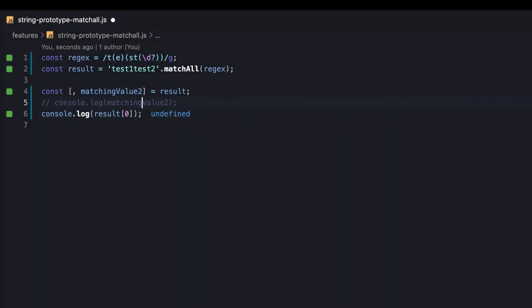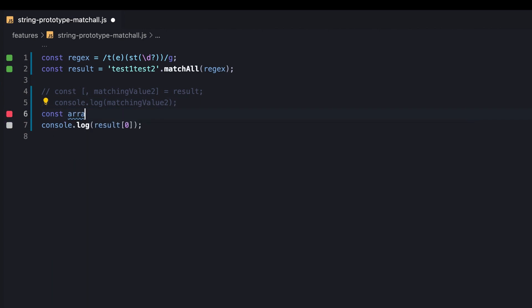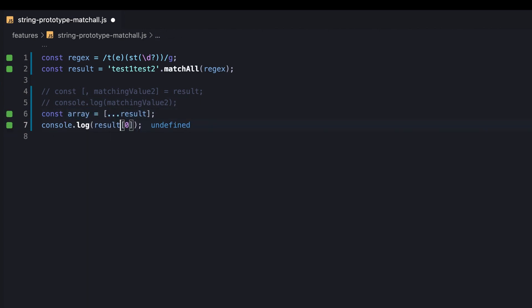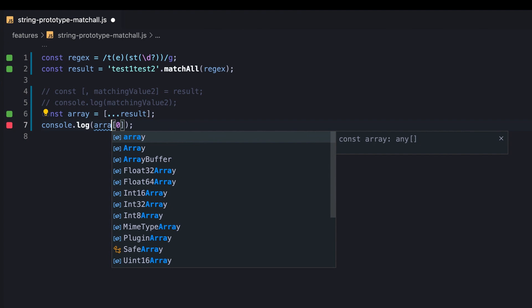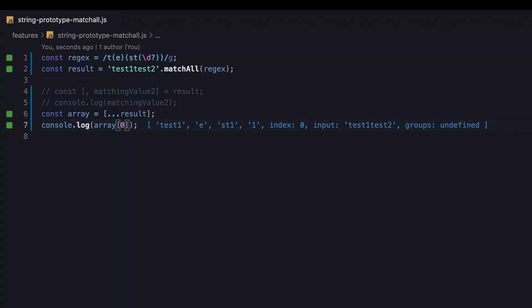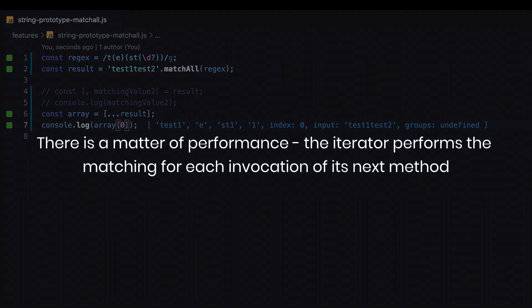Hence, another way to go is by creating an array to be iterated repeatedly, thus it's possible to iterate the matching values as we please without re-invoking the method. The truth is that in the majority of cases we could settle for an iterator, and that's the primary reason behind the design decision to always return an iterator instead of an array.